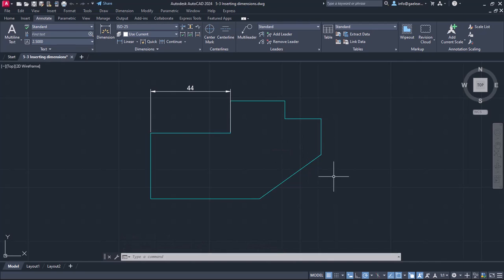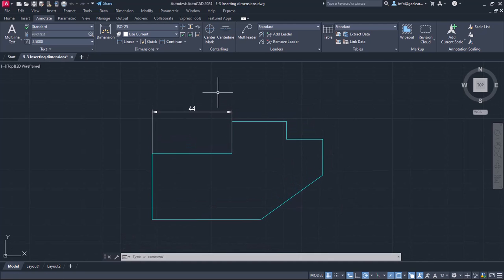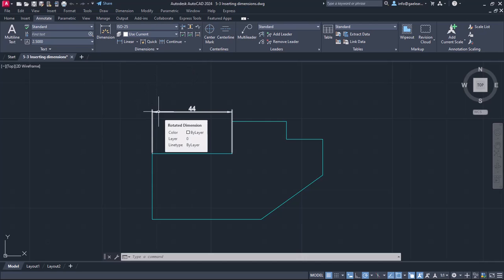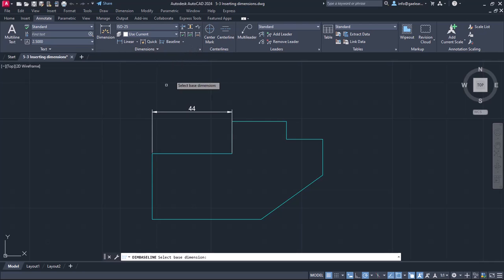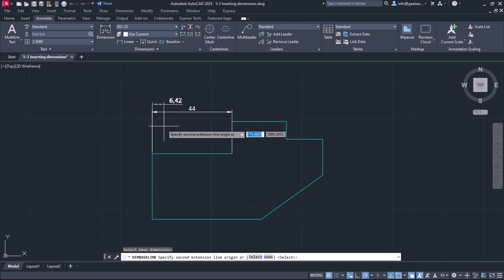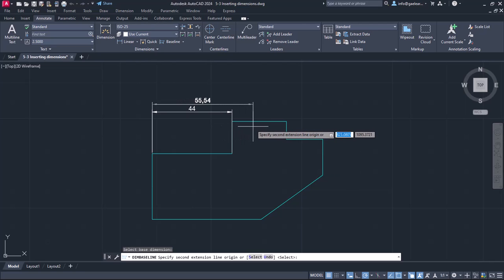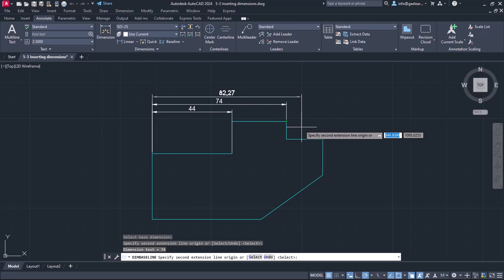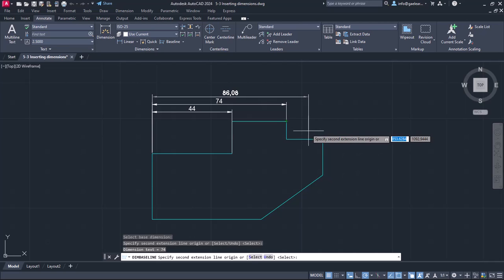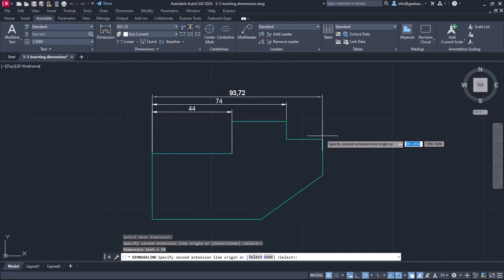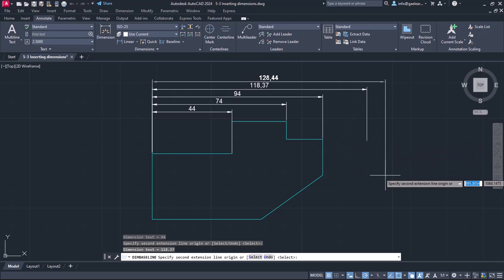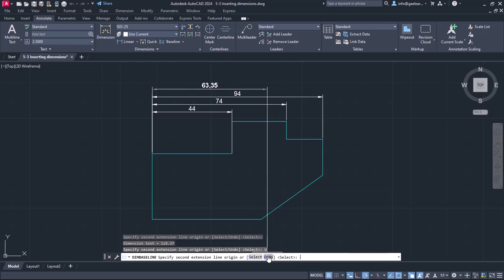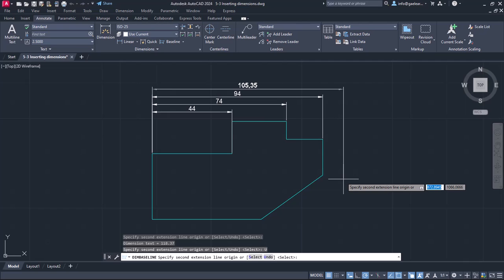Last but not least is the Baseline dimension, which creates a linear, angular, or ordinate dimension from the baseline of the previous or selected dimension. A linear dimension has already been placed in the next example, so I will activate the Baseline dimension and select the left extension line of this dimension. As I move the cursor to the right, the total distance appears. I will click on the end point of the next linear segment, and the dimension is placed above the first one, showing the total distance from the left end point. This dimension option does not deactivate automatically either — I can use Undo from the command line if needed, and press Escape when I no longer need the tool.